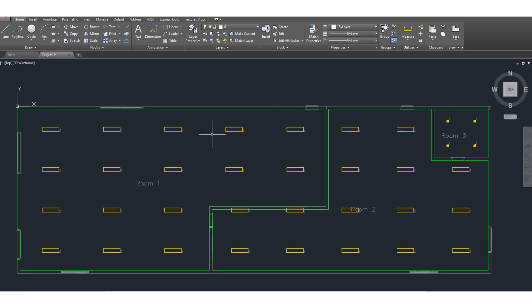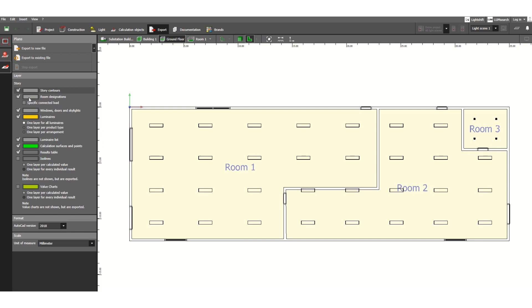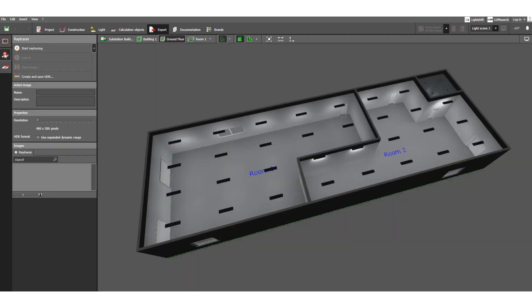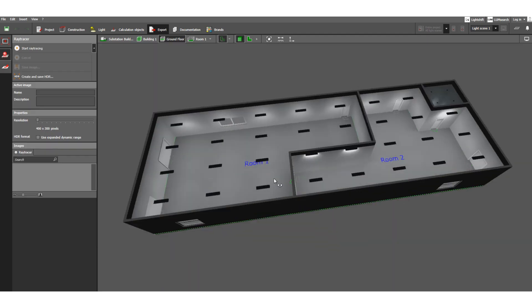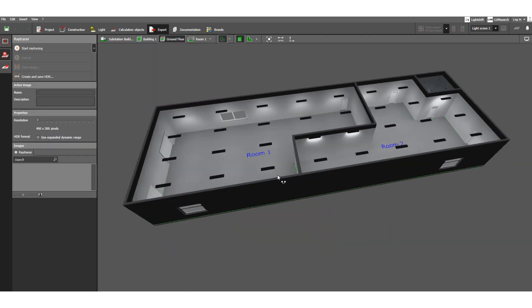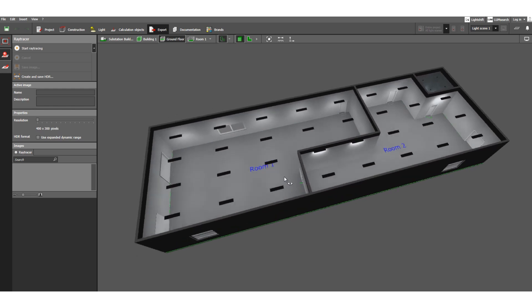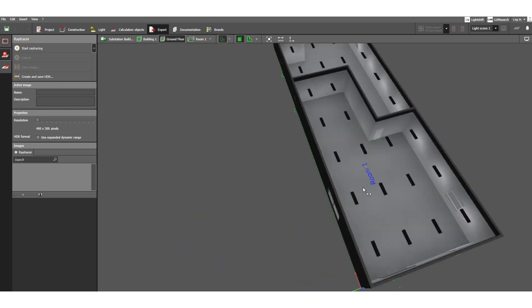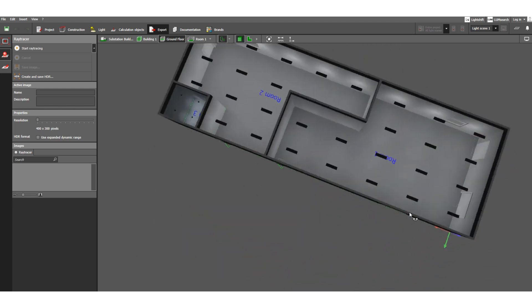This is how you need to calculate and design the indoor lighting calculation with the help of DIALux software.